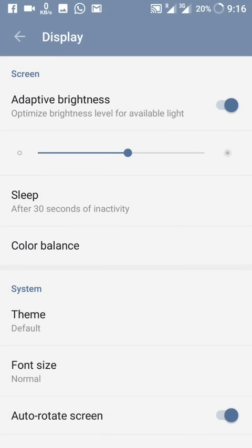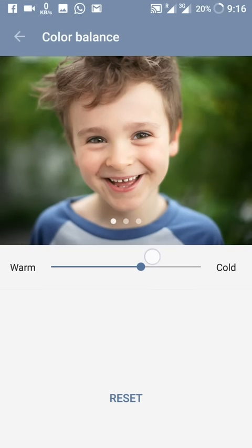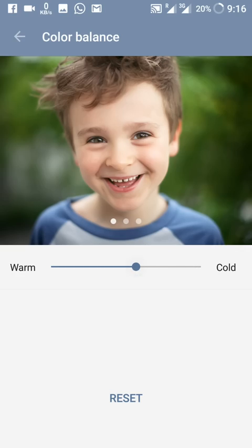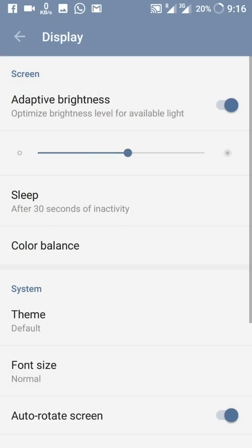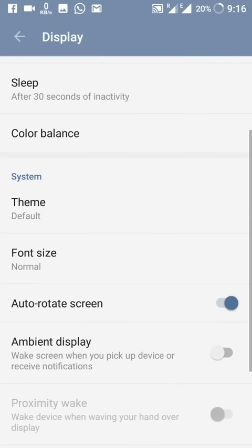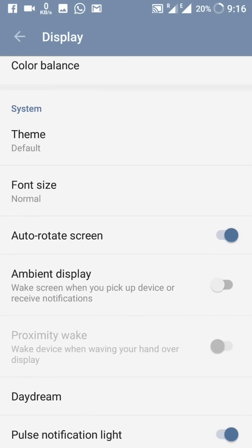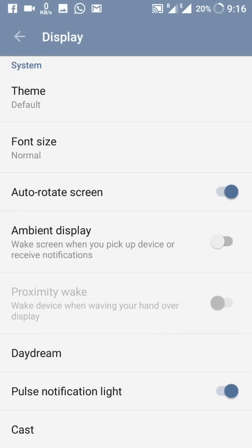In the Display settings, things are mostly the same, but Color Balance is now available — you can increase or decrease the warmness or coldness of the display. Themes, font size, auto-rotate, and ambient display are the same. Pulse Notification Light is now an option, whereas it was not there previously.